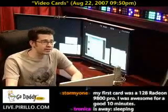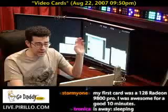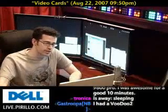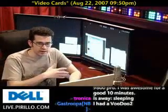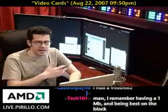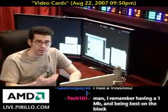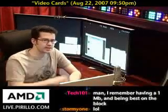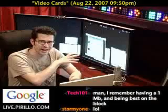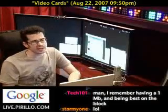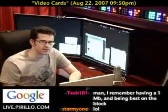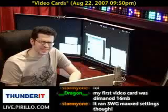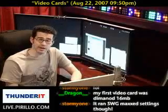And this was way back when, and over the years, video cards became much more important for me, because I would do a lot of work on the desktop, and I'd always be running in a higher resolution, and try to go with as deep a color depth as possible.